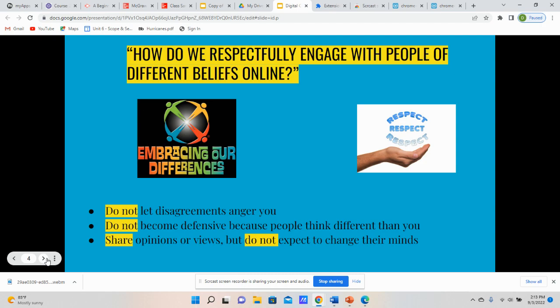The final thing is to share your opinions or views, but do not expect to change their minds. It's okay to engage in respectful debate. It's okay to share what your opinion or your point of view is. But just because you feel strongly about this point of view does not mean that other people are going to hear it and immediately think the way that you think or believe what you believe. You can express these opinions or views, but don't necessarily expect that it's going to change somebody's mind.